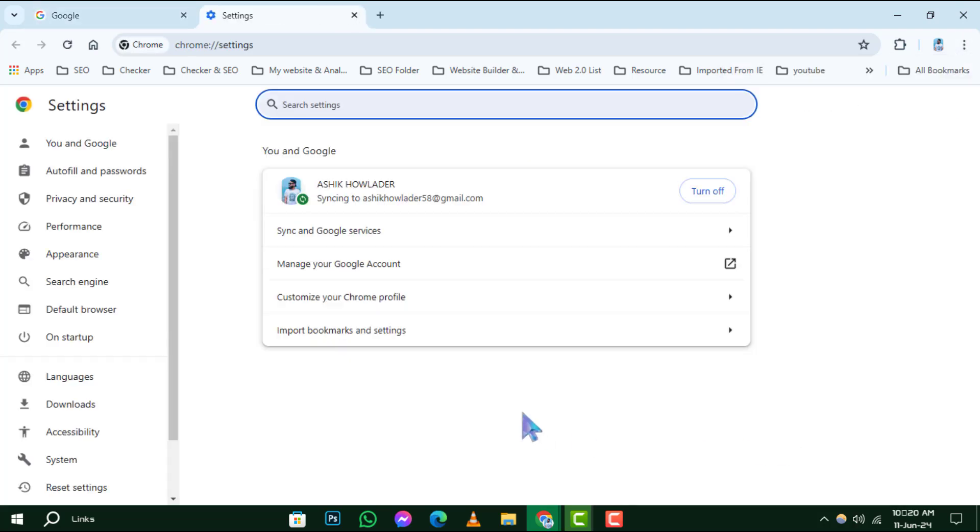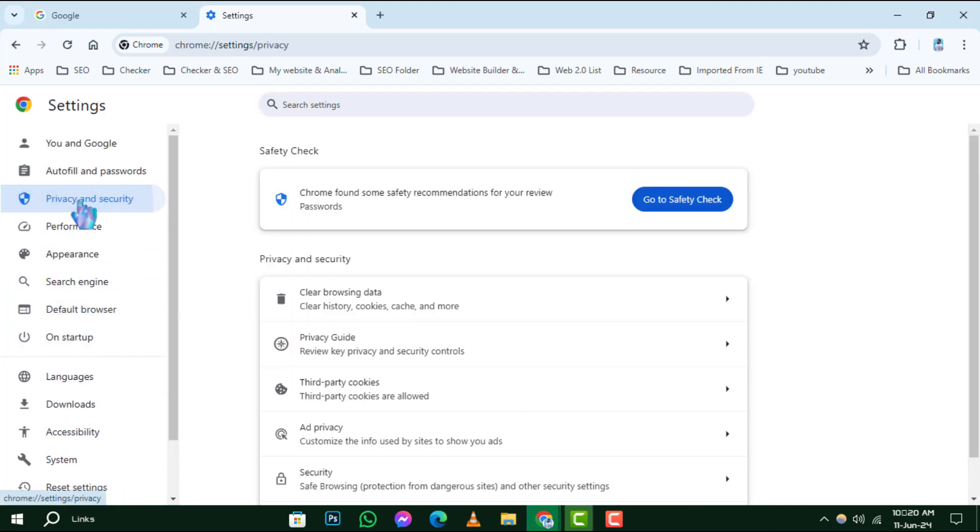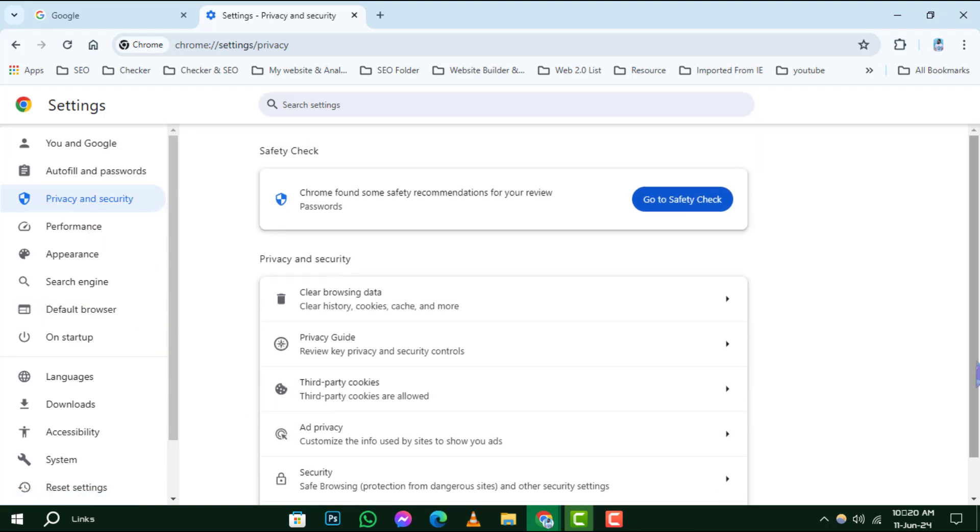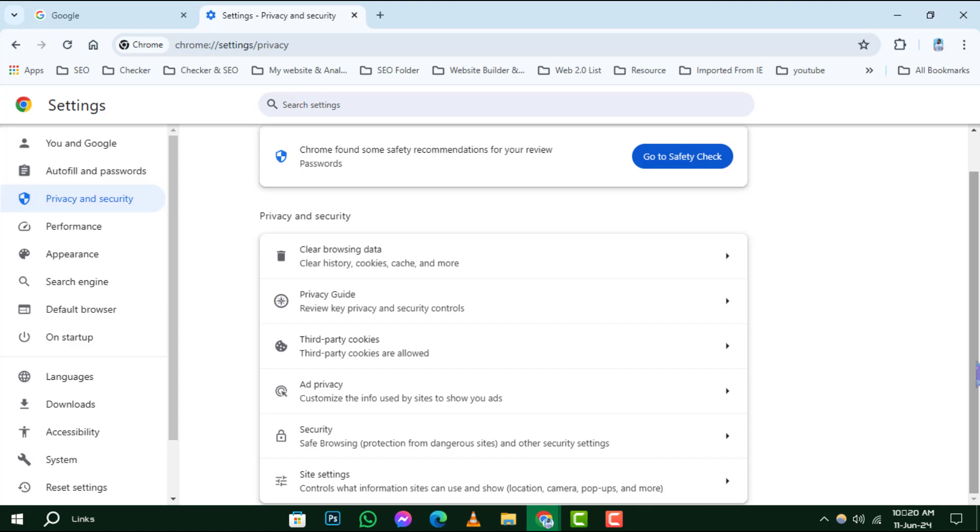Step 3. In the Settings menu, scroll down until you find the section labeled Privacy and Security. This is where Chrome keeps all the settings that control what information sites can access. Click on Site Settings to proceed.